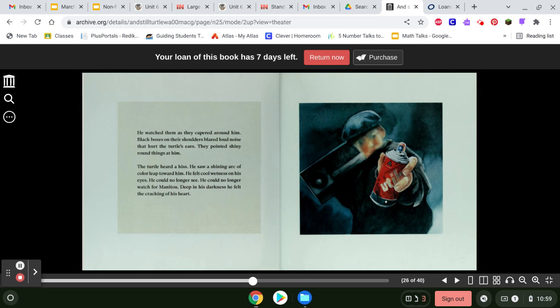Black boxes on their shoulders blared loud noise that hurt the turtle's ears. They pointed shiny round things at him. The turtle heard a hiss. He saw a shining arc of color leap toward him. He felt cool wetness on his eyes. He could no longer see. He could no longer watch for Manitou. Deep in his darkness, he felt the cracking of his heart.